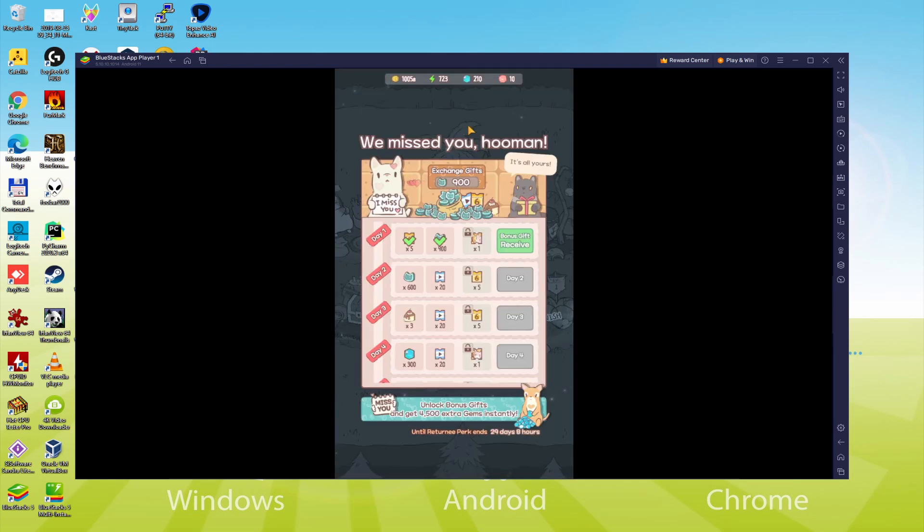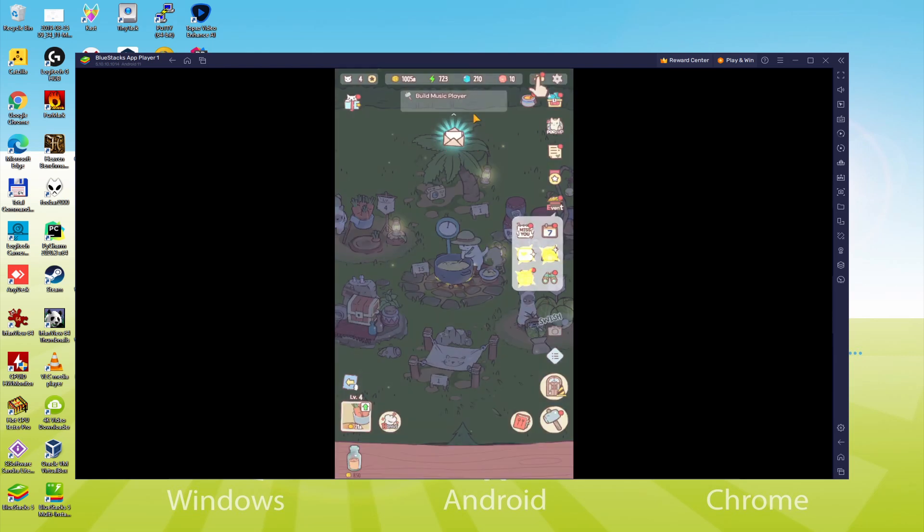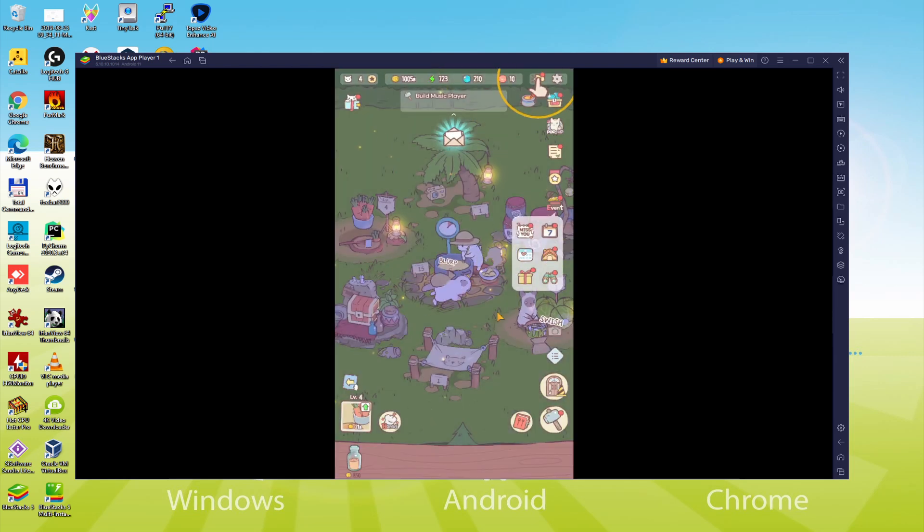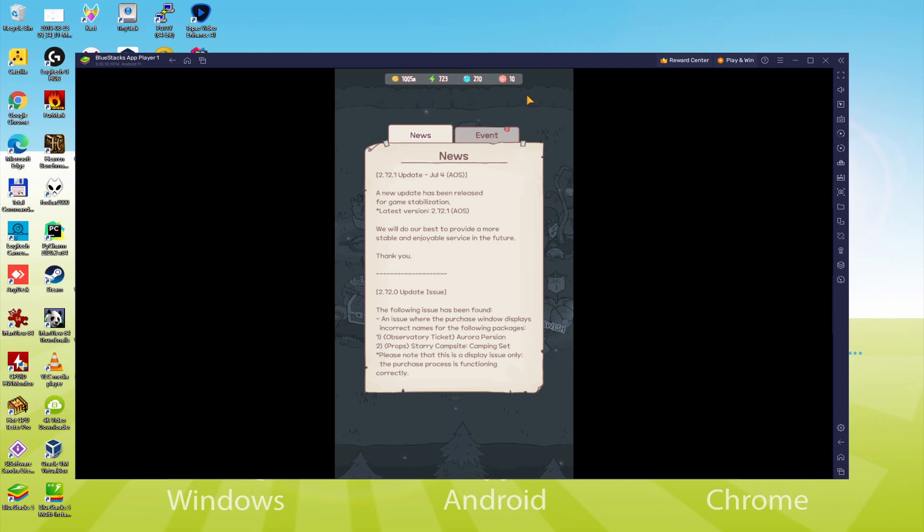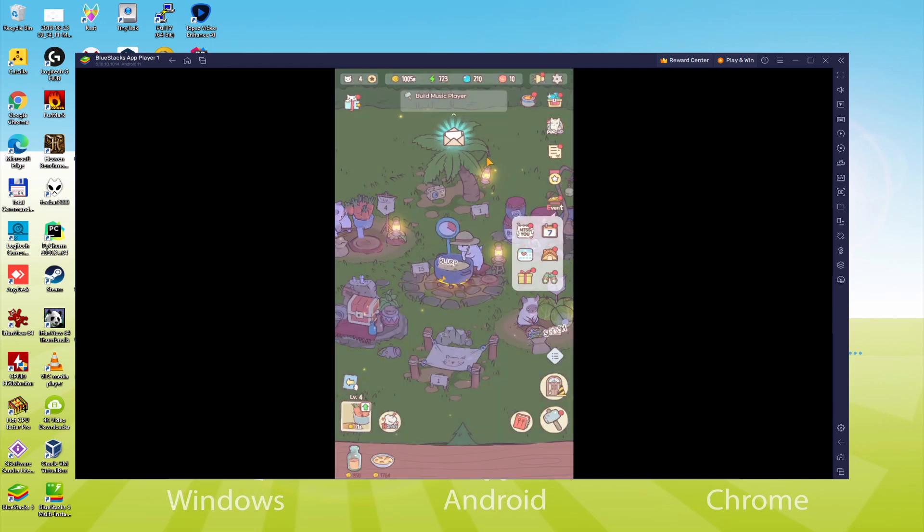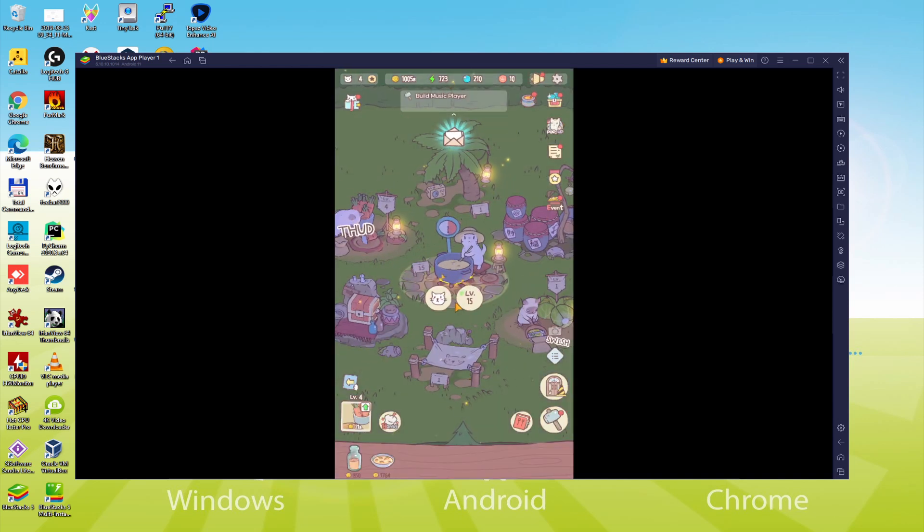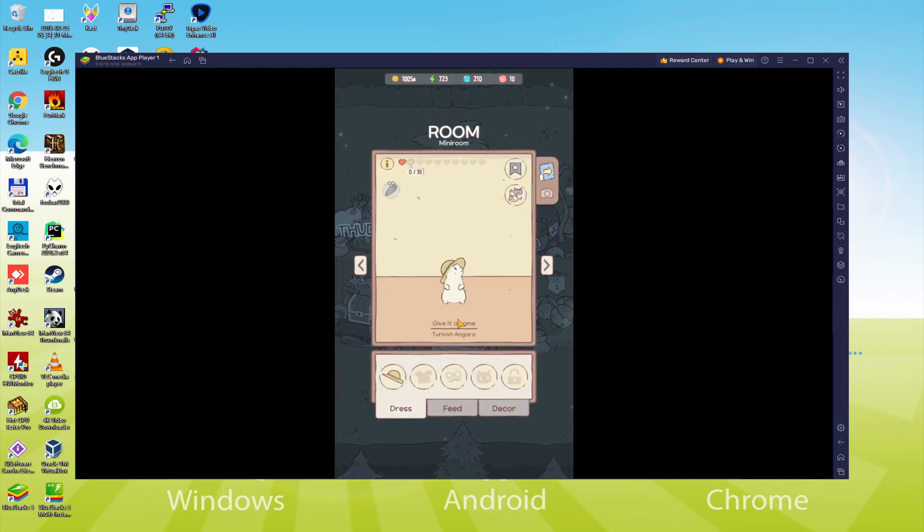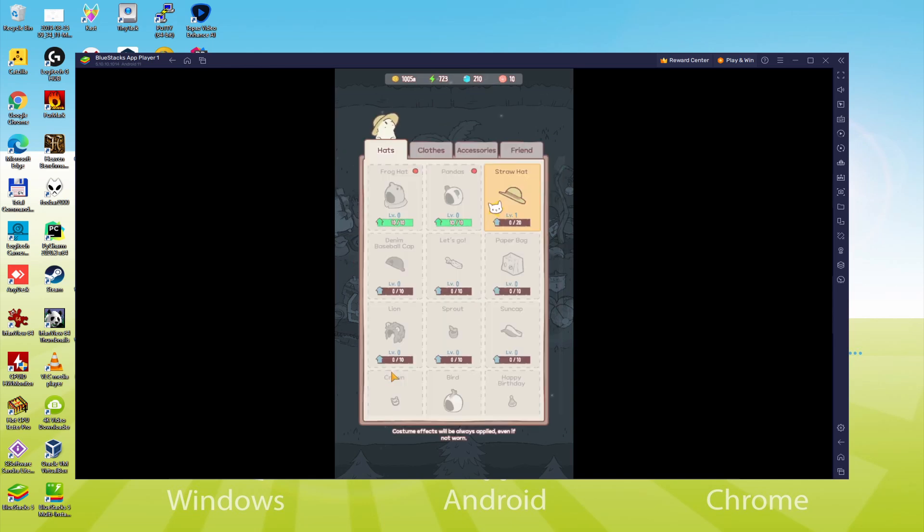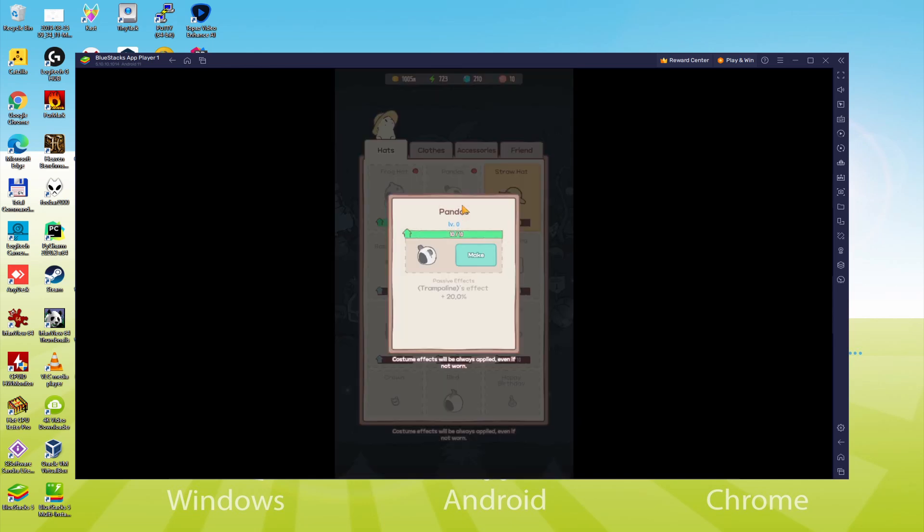We will be able to easily download and install Cats and Soup and enjoy the game on our Windows PC or laptop with keyboard, mouse and big screen thanks to BlueStacks 5, which is the Android emulator that we recommend to play Cats and Soup. So without further ado, let's get started.